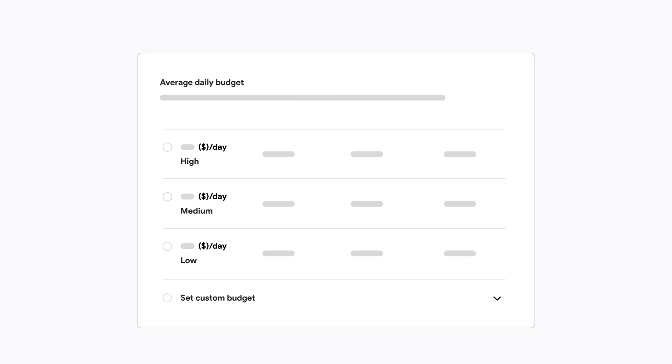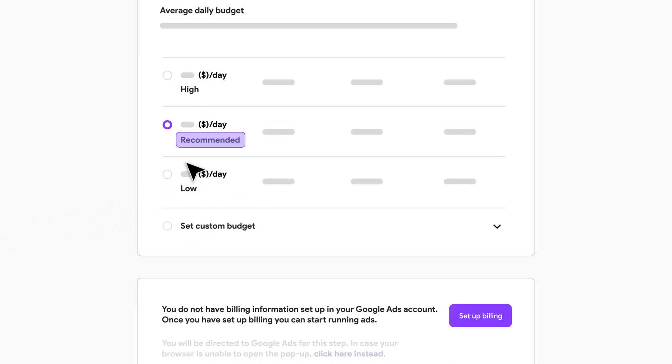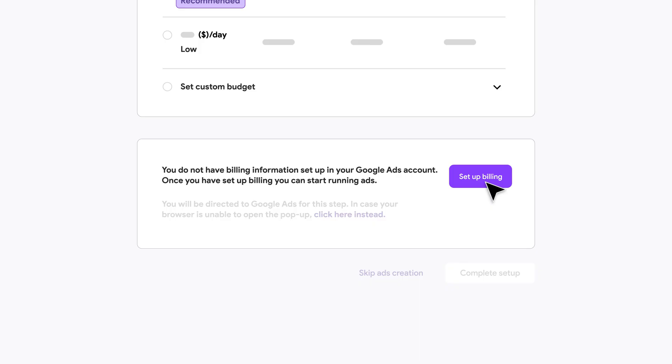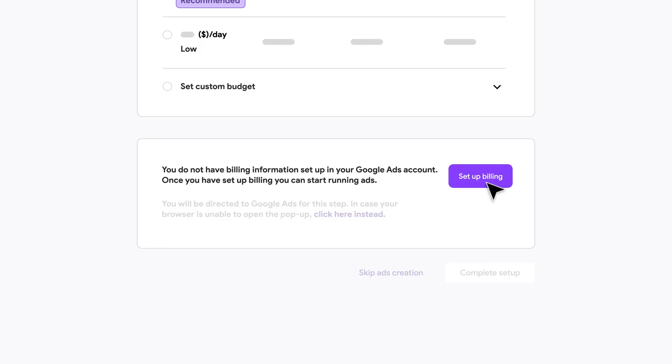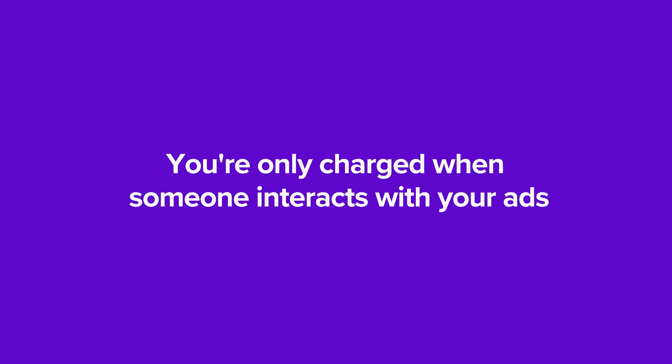Now you'll need to set a budget that's right for you. Your daily budget determines where and how often your ads appear, and you can change it any time. And remember, you're only charged when someone interacts with your ads.